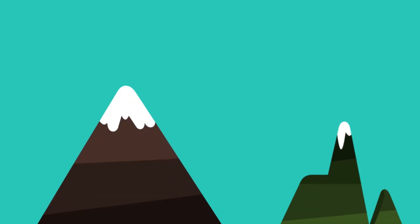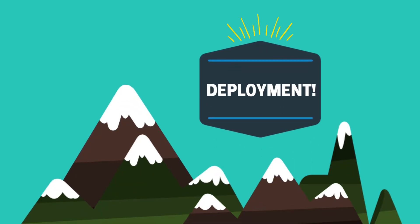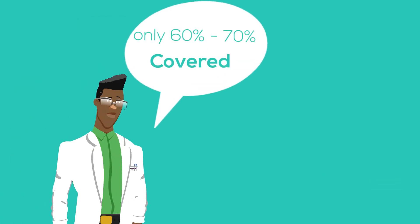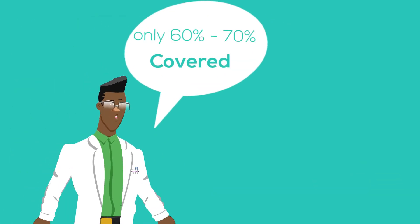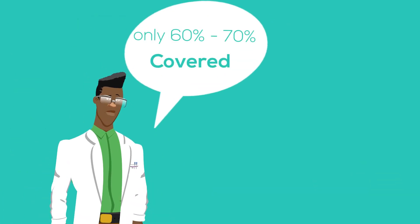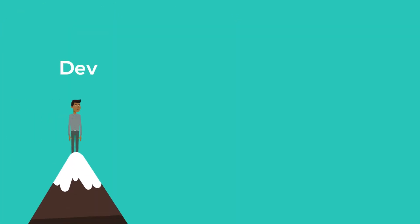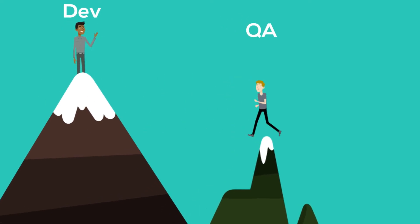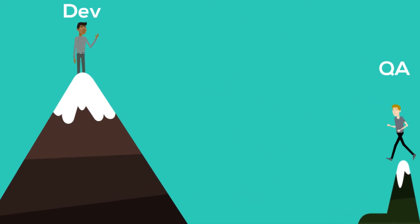And by the time phase three comes, when it's ready for deployment, we see only maximum 60 to 70% covered with automation. So we've got that gap of 30 to 40%, which is going to keep on increasing as more and more releases come.